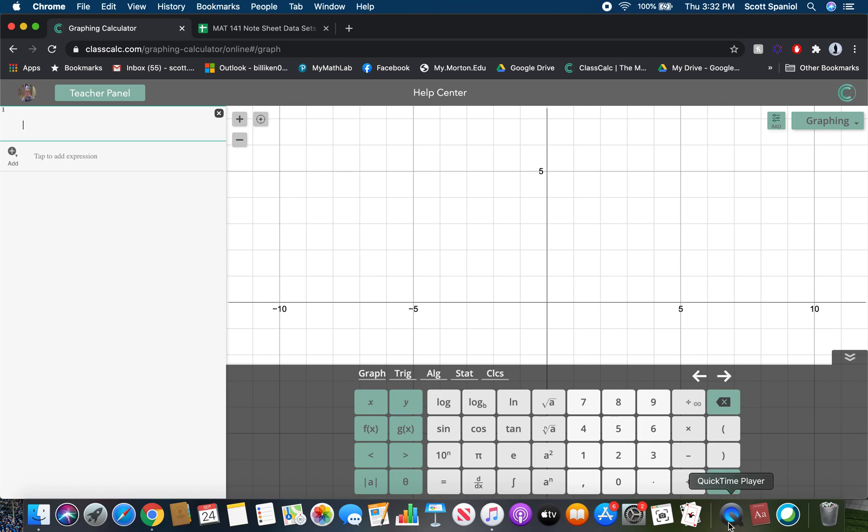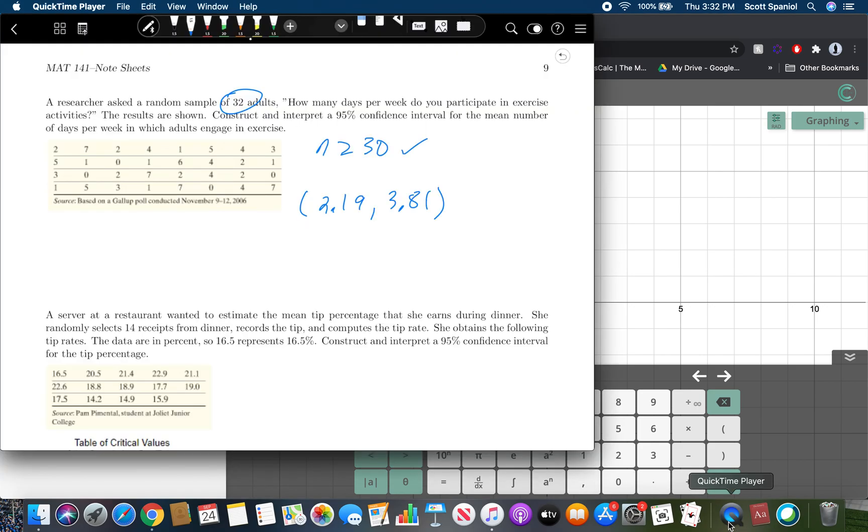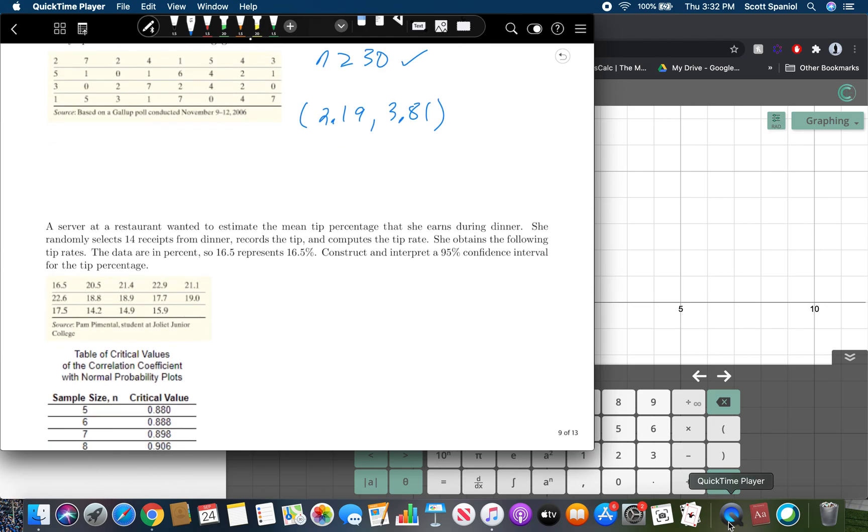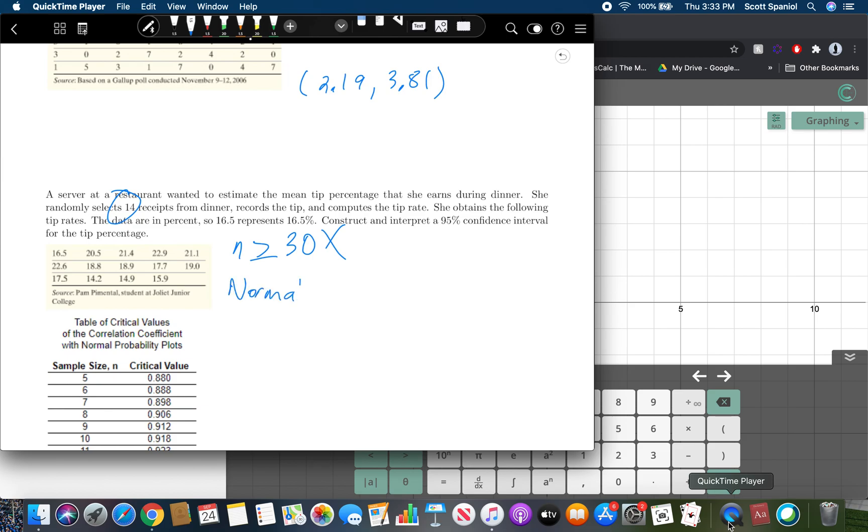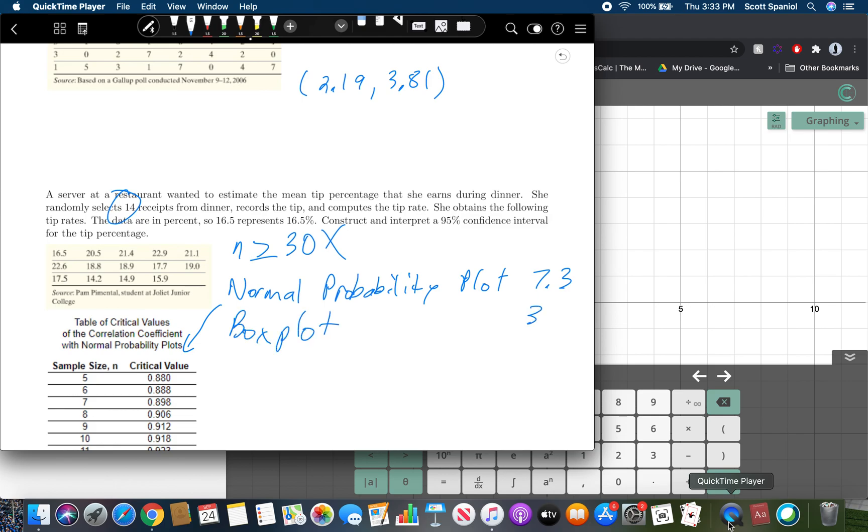So that's the idea for that so we get 2.19 3.81. Now for the next one we run into a problem. Notice there is only 1, 2, 3, 4, 5, 14 answers here which is not big enough which is actually telling me right there so my n is not greater than or equal to 30. So what I need to do is make sure that this is approximately normal using two things. We're going to use a normal probability plot, which is what this is here for and we'll talk about that in a second and we're going to use which we talked about in section 7.3, and then we're also going to need to do a box plot to check for outliers which we talked about in section 3.5. So if you want more detailed on how to do either of the two things we're about to do those are the sections you should go back and look at.